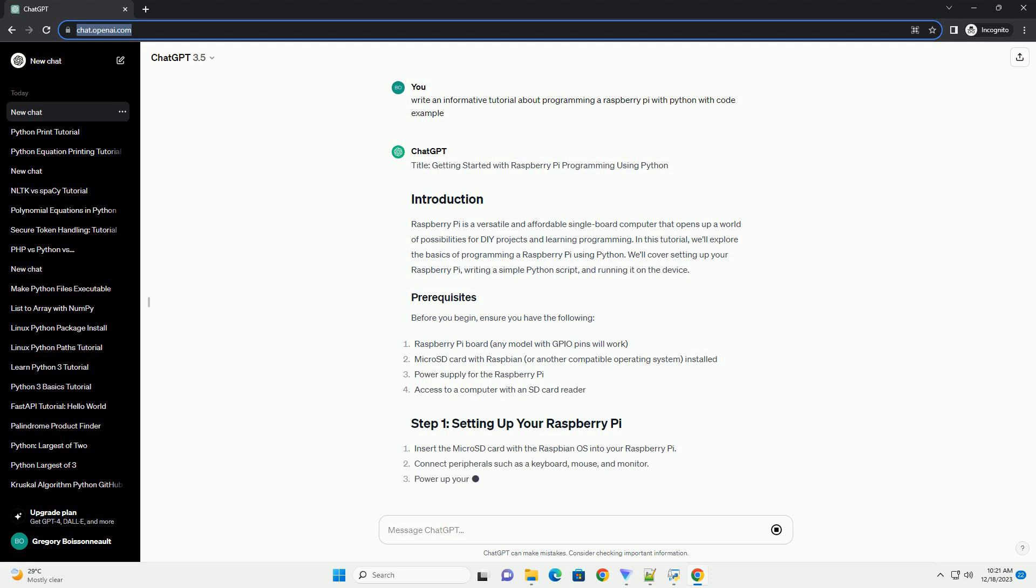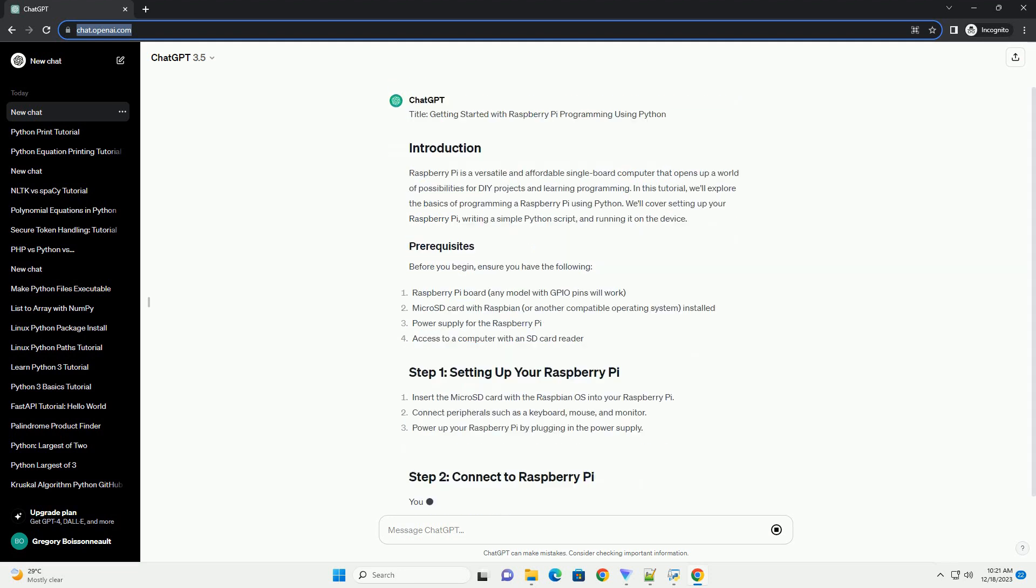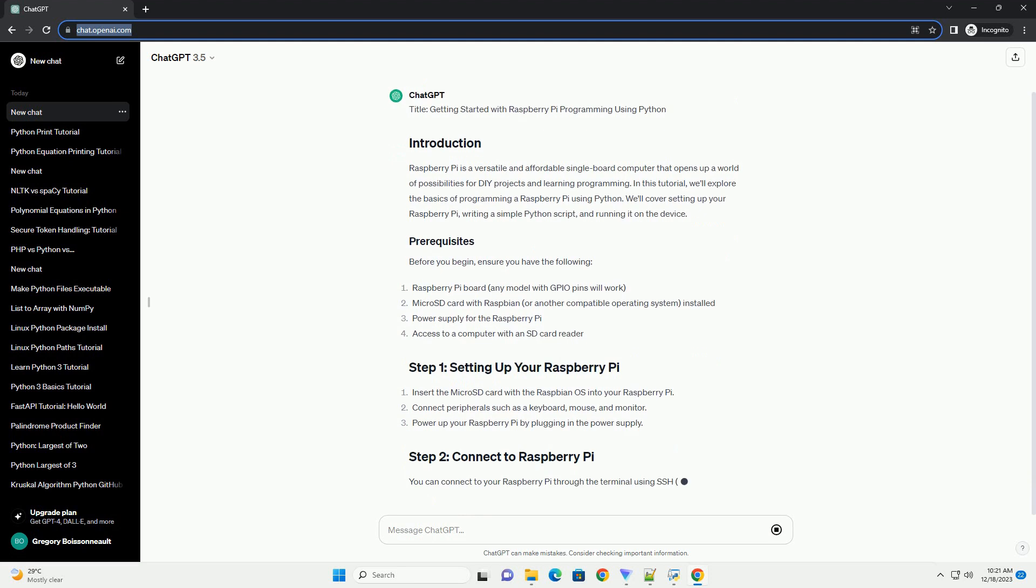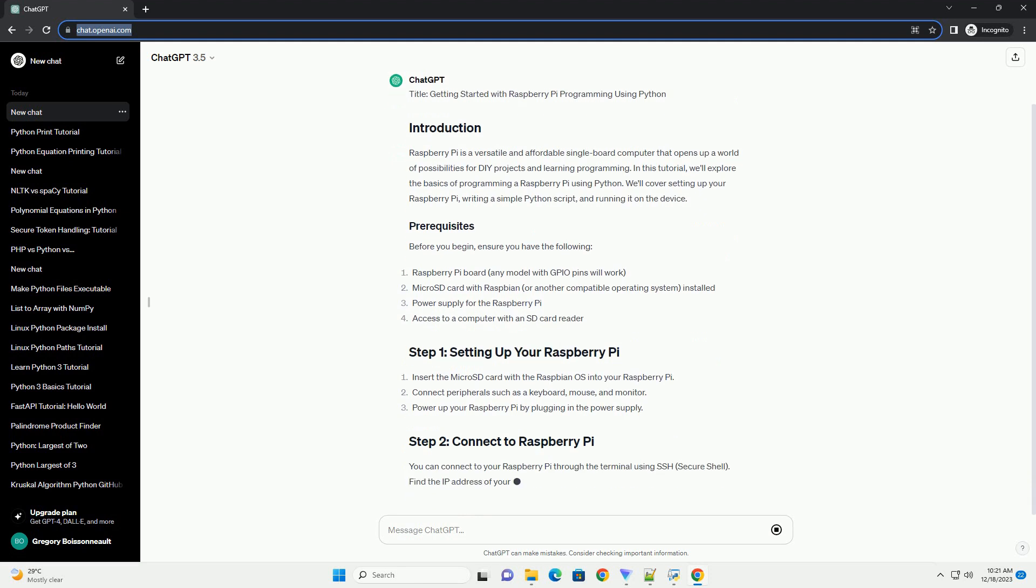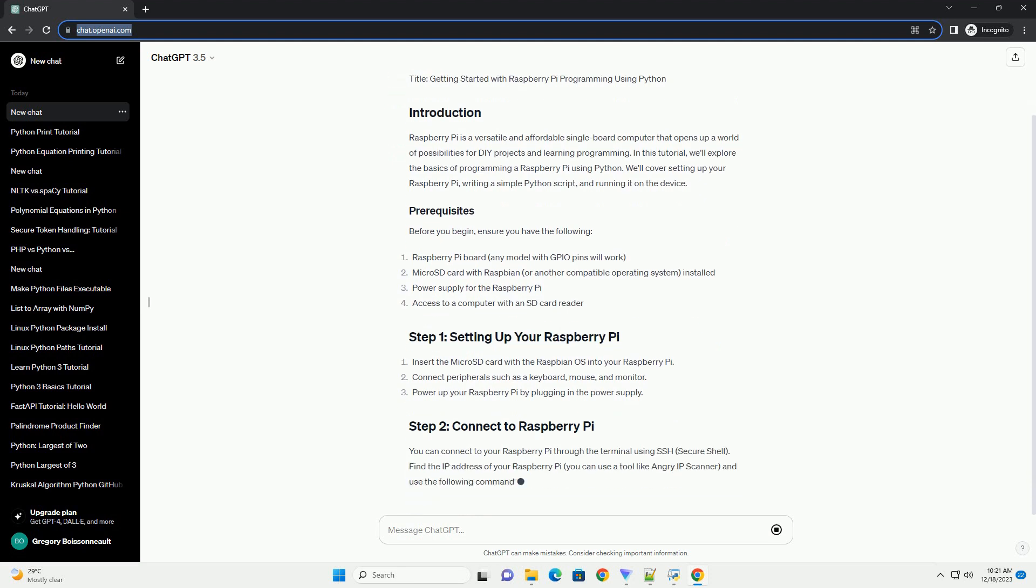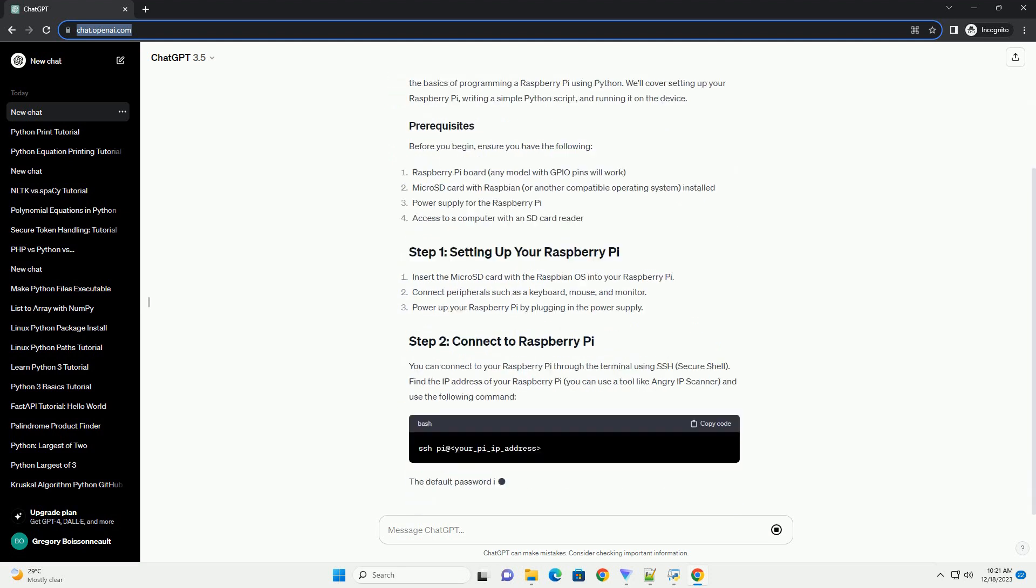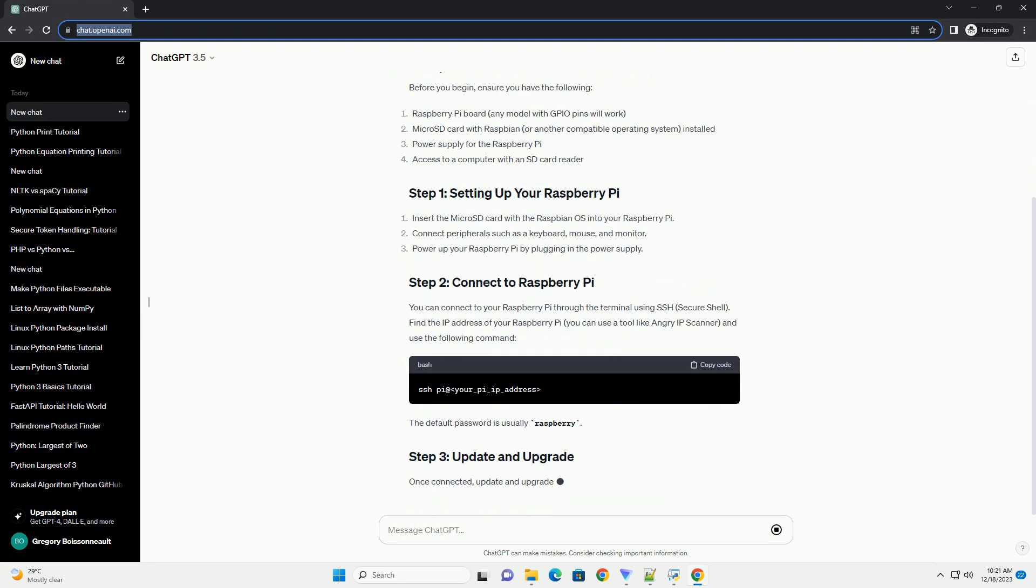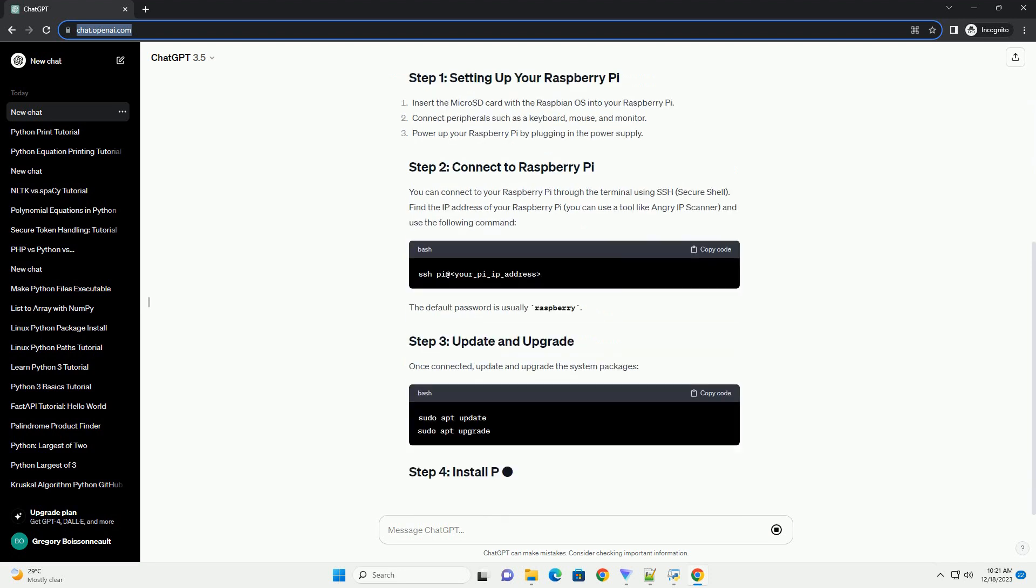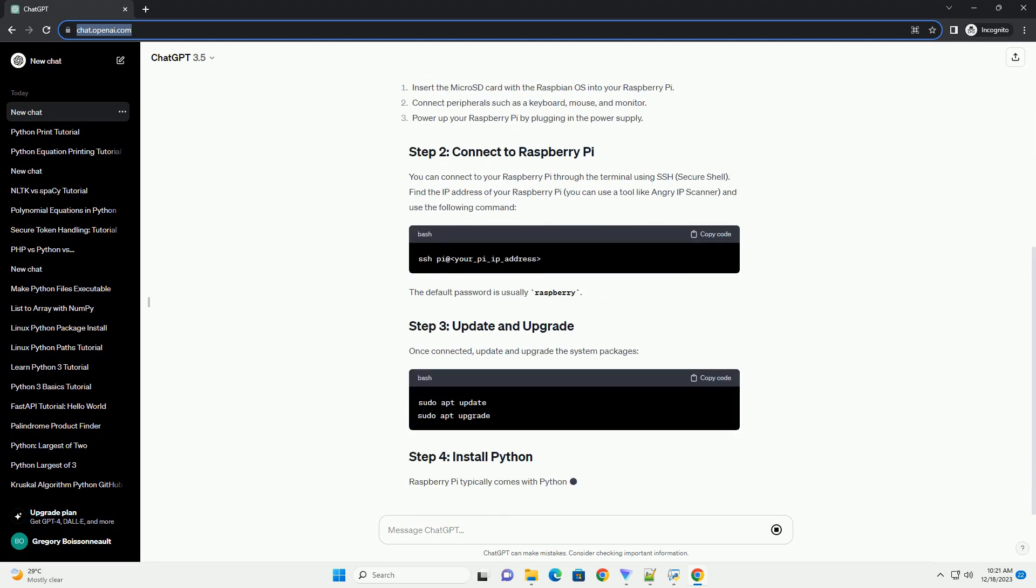In this tutorial, we'll explore the basics of programming a Raspberry Pi using Python. We'll cover setting up your Raspberry Pi, writing a simple Python script, and running it on the device.